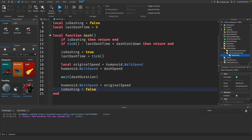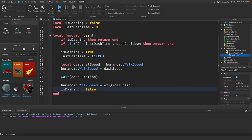This function first checks if the player is already dashing or if they're still in the cooldown period. If they can dash, we set is dashing to true and record the current time. Then we store the character's original walk speed, increase the speed for the dash, and wait for the duration of the dash. After that, we reset the walk speed to its original value and set is dashing back to false.